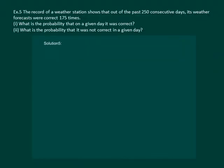Let us read the question. The record of a weather station shows that out of the past 250 consecutive days, its weather forecasts were correct 175 times. What is the probability that on a given day it was correct? And secondly, what is the probability that it was not correct on a given day?